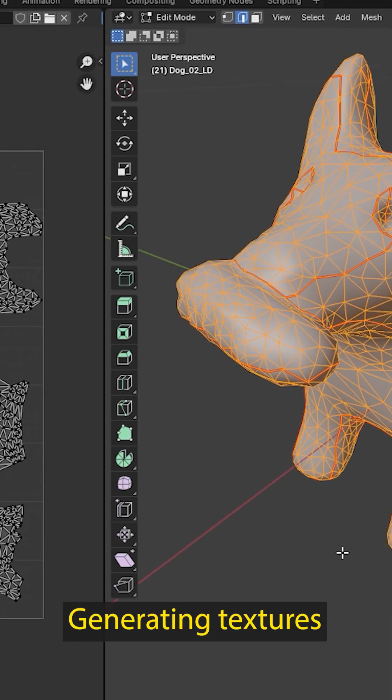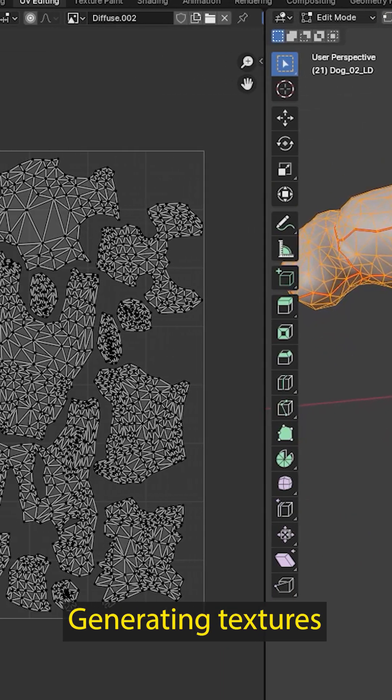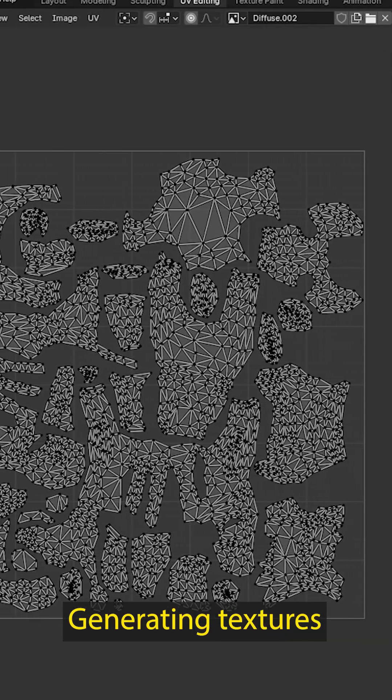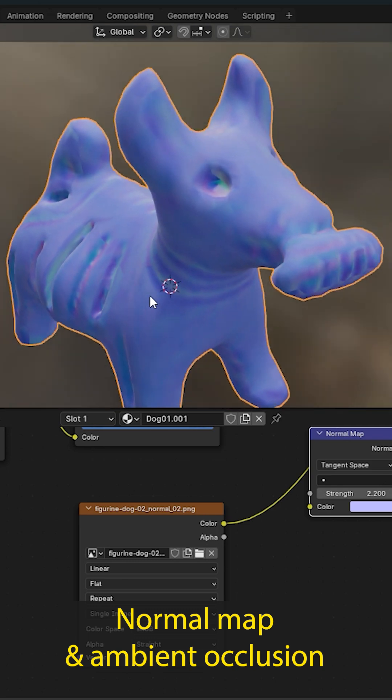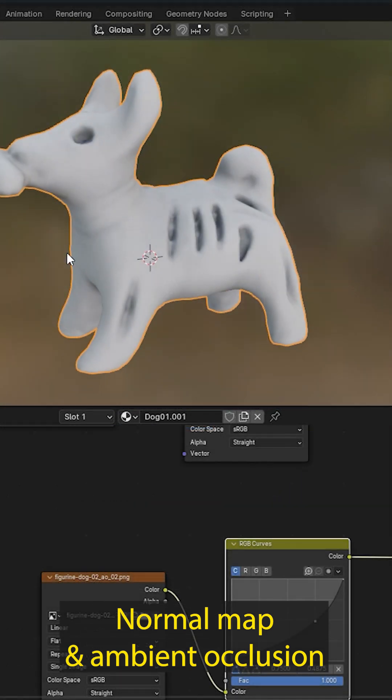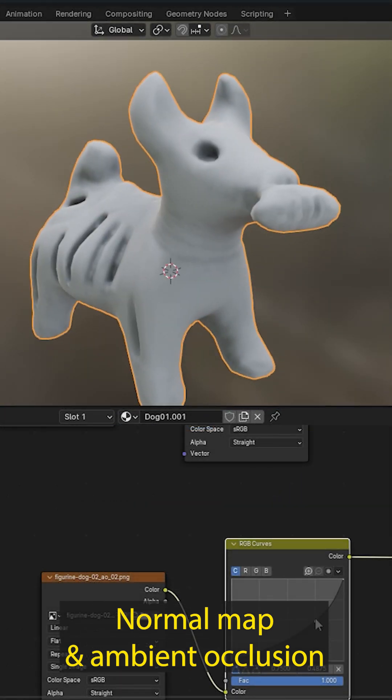We generate the UV map to prepare the model for texturing. Using the high-density model, we create normal maps and ambient occlusion to add depth and realism.